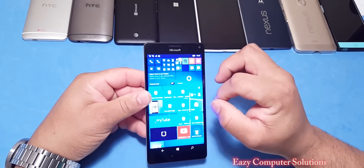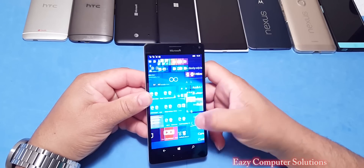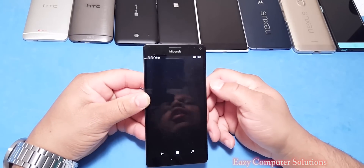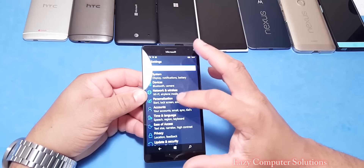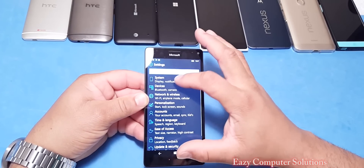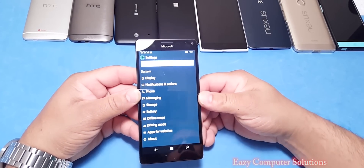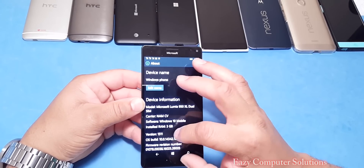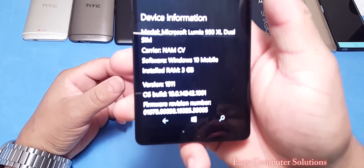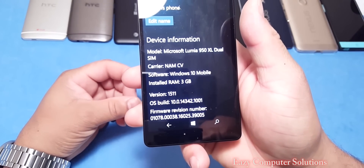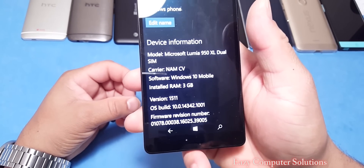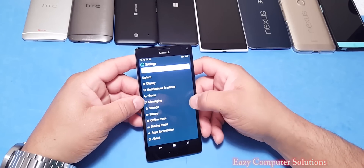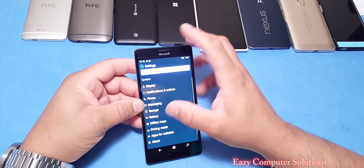Let's go to Settings to verify the update. This is the preview version — I know I called out the wrong version earlier. Going to System, I do see something new here. Let's go to About and More Info. Yes, we are running build 10.0.0.14342.1001 on this device.